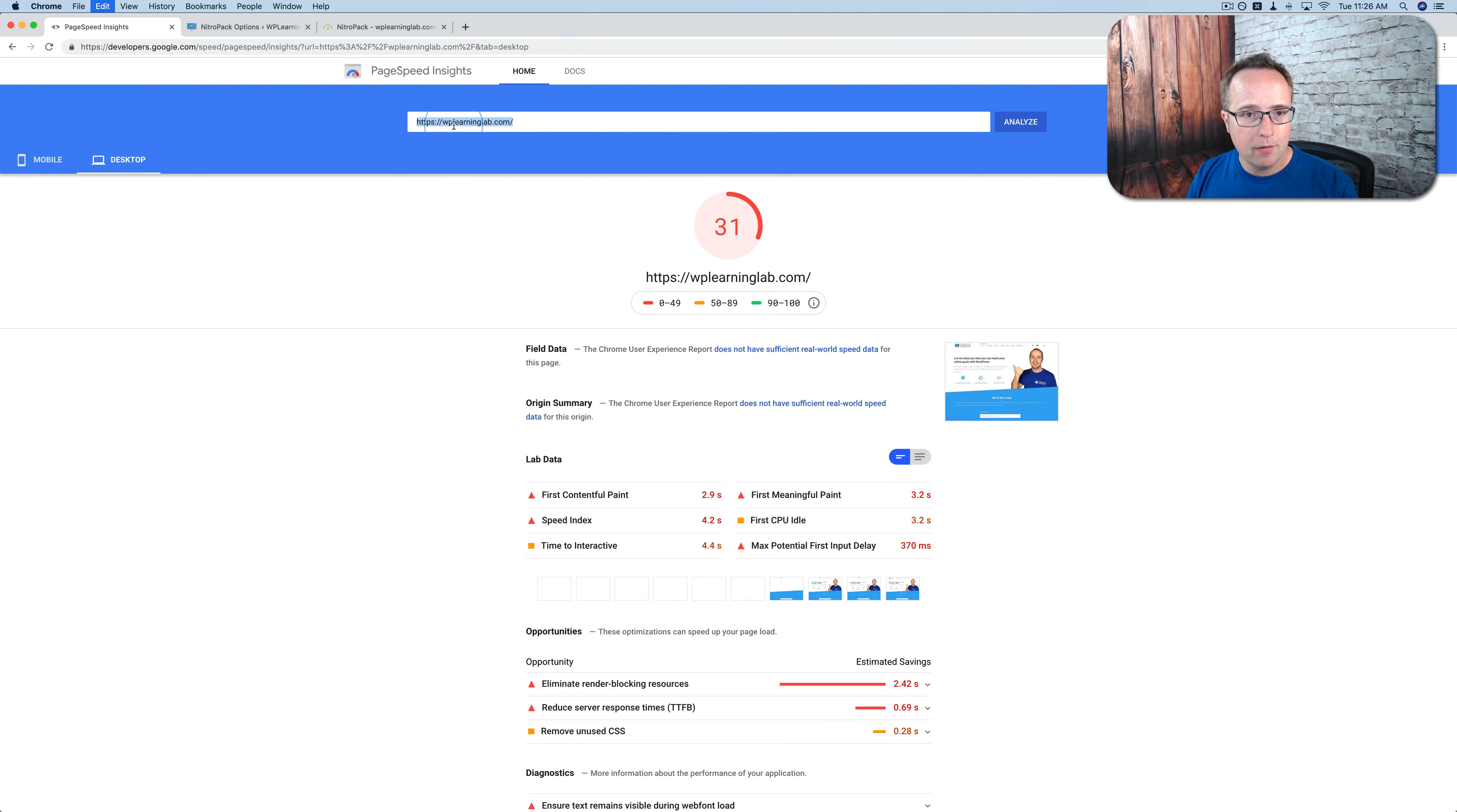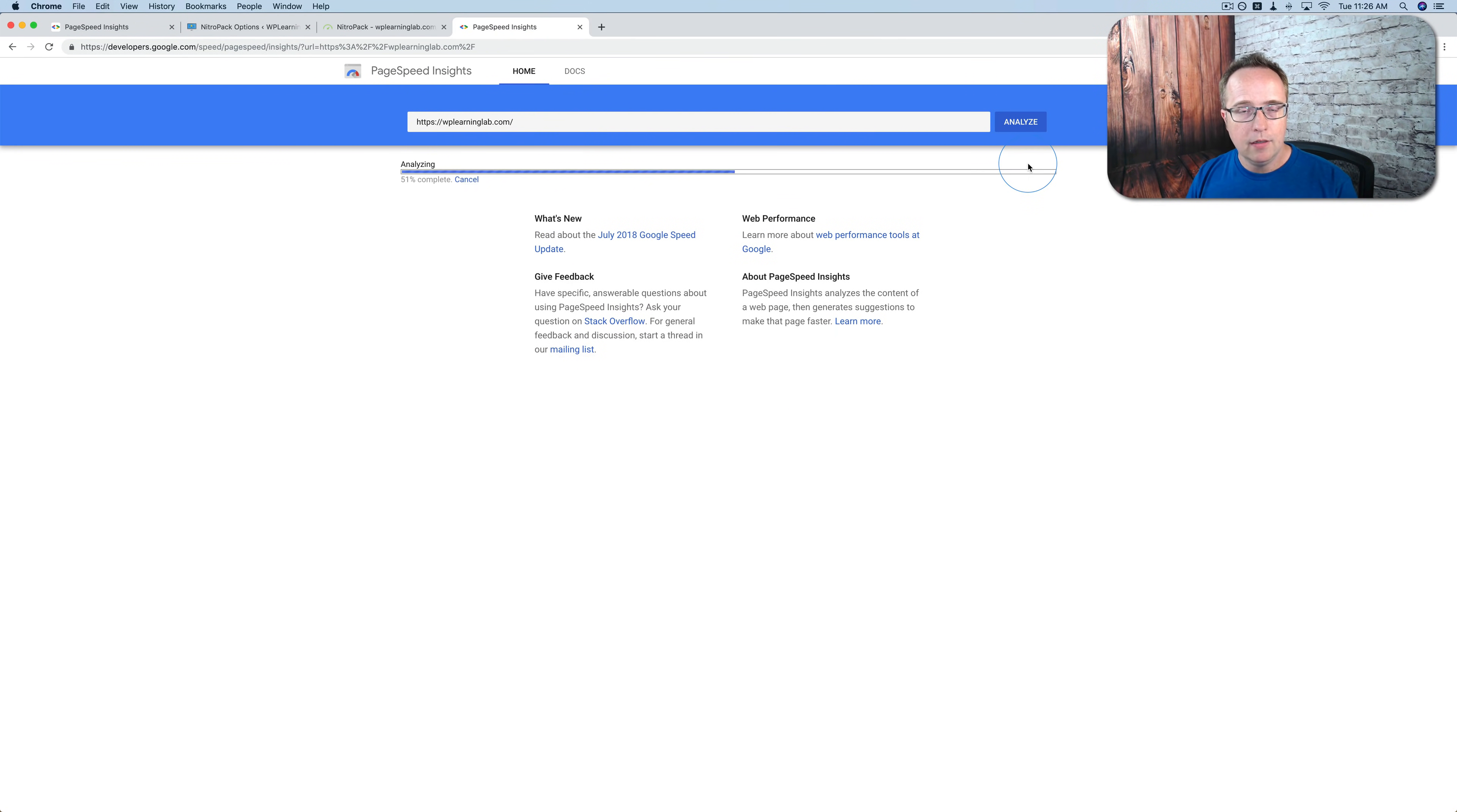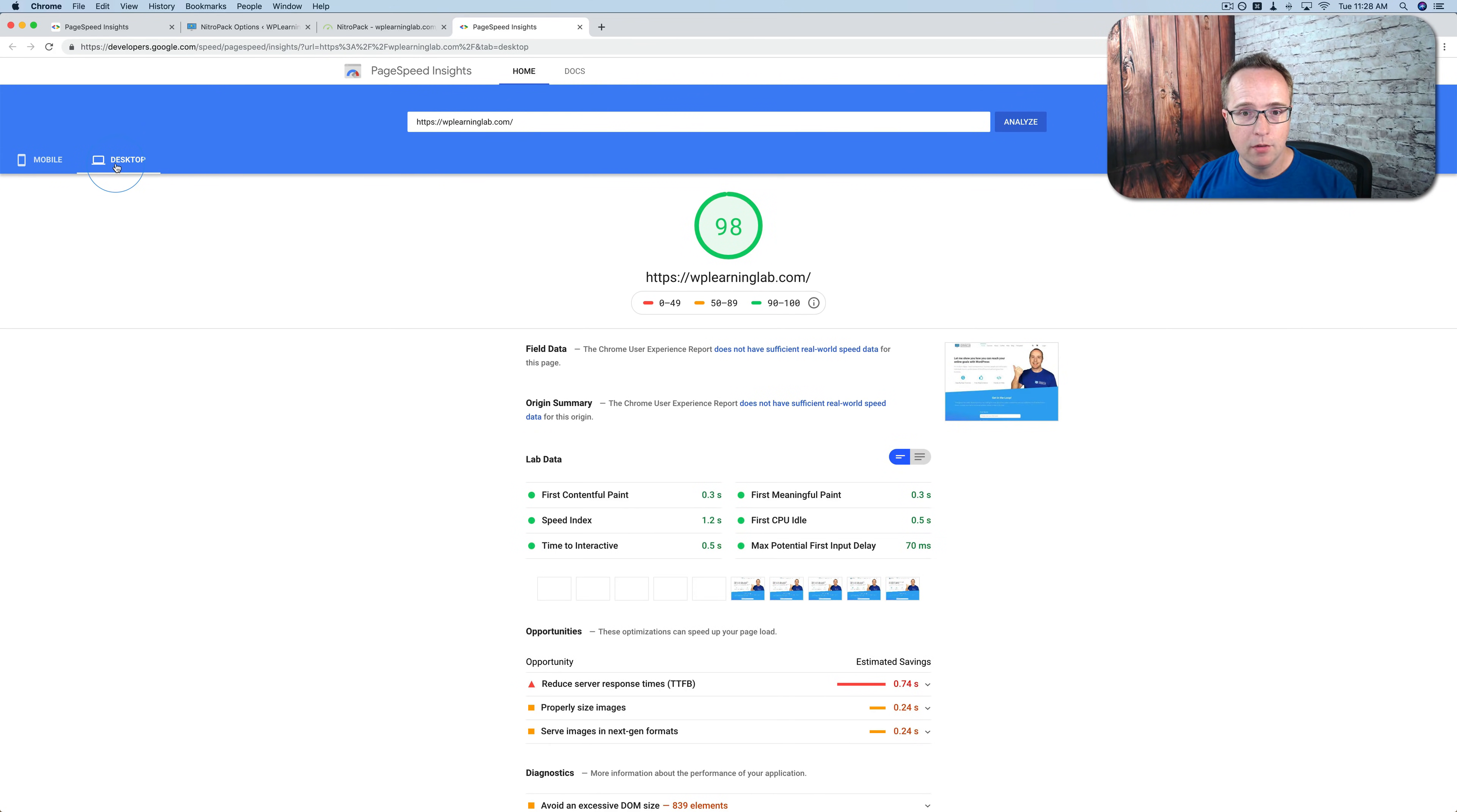And then I want to retest on PageSpeed Insights. So I keep this tab open. It's going to open a new tab. And I'm going to hit Analyze. And hopefully it's a whole lot faster. And now we're up to 93 on mobile. 98 on desktop.